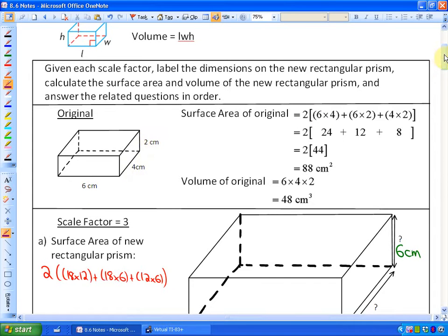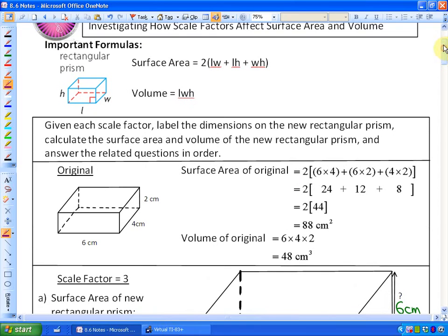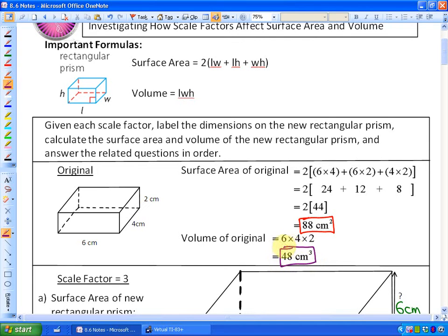The surface area is 2 times the quantity (length times width) plus (length times height) plus (width times height). So the surface area is 2 times (6×4 + 6×2 + 4×2), which gives 88 centimeters squared. The volume of the original rectangular prism is 48 centimeters cubed.